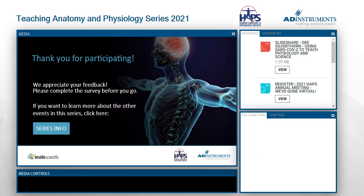Before we move on to more questions, I want to mention that on your screen there's a button labeled 'Series Info.' If you missed any of the other presentations in this four-part series or want to register for the next one by John Waters, please click that button. Is there evidence that introducing COVID-related material makes students more motivated to approach physiology in the integrated manner you've described? I don't know of any formal evidence. It's completely anecdotal, but my students seem more interested in learning the basics because it helps them understand what's going on in the world around them. Getting students excited about a topic relevant to them would probably interest them more.